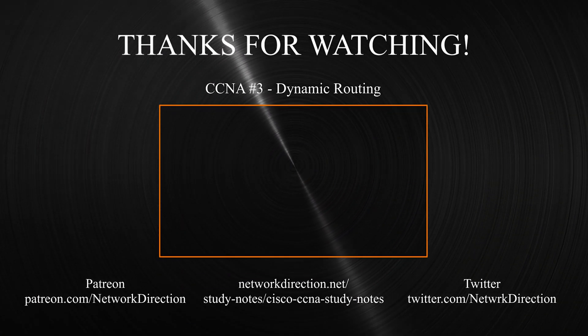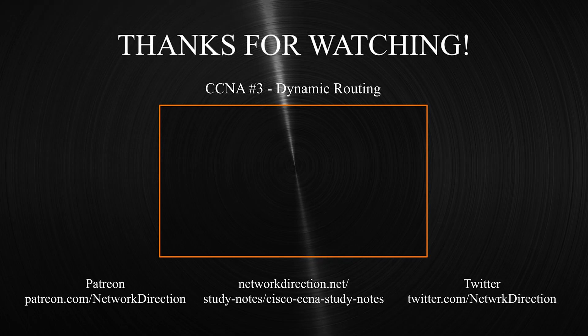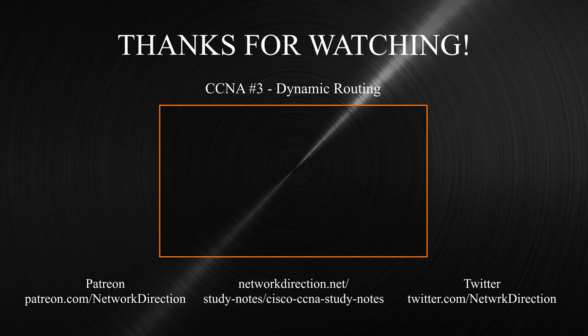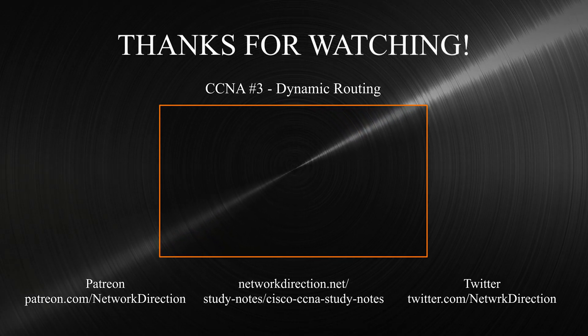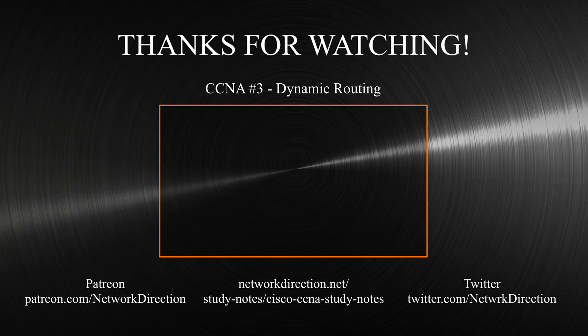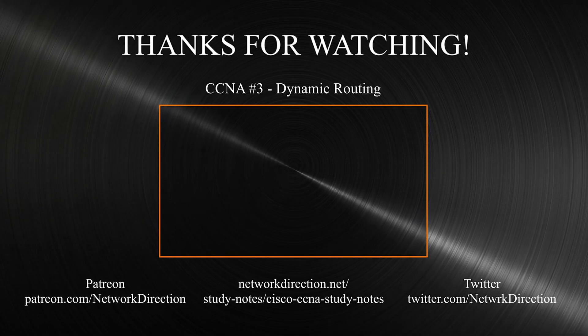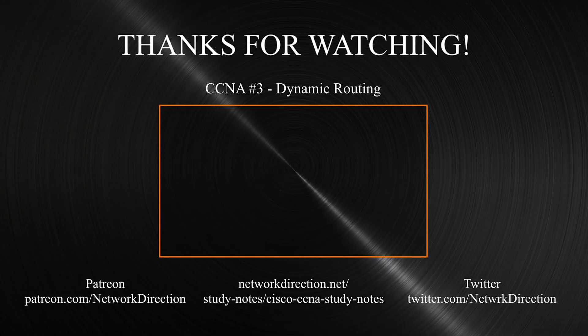Now you've got those skills locked away, we can move on to dynamic routing protocols. We'll see a few examples and how they can make our lives easier. We'll see you next time.